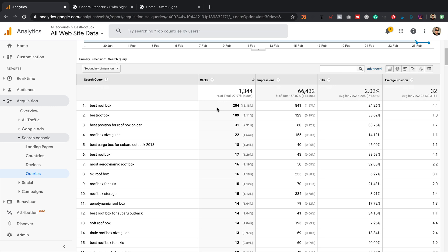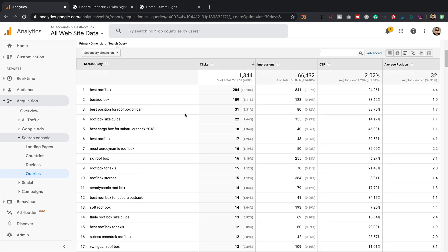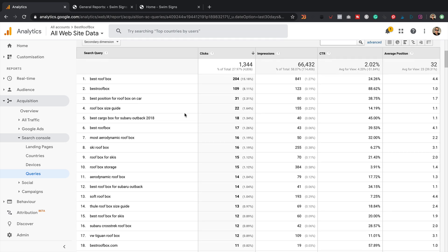So this report basically tells us the keywords that people are using to find our website. It's a really useful report because you can see what's working, which areas are bringing in traffic, and then you can decide maybe that you want to do more around those keywords to bring in even more traffic, or maybe explore other areas where you're not getting much traffic.